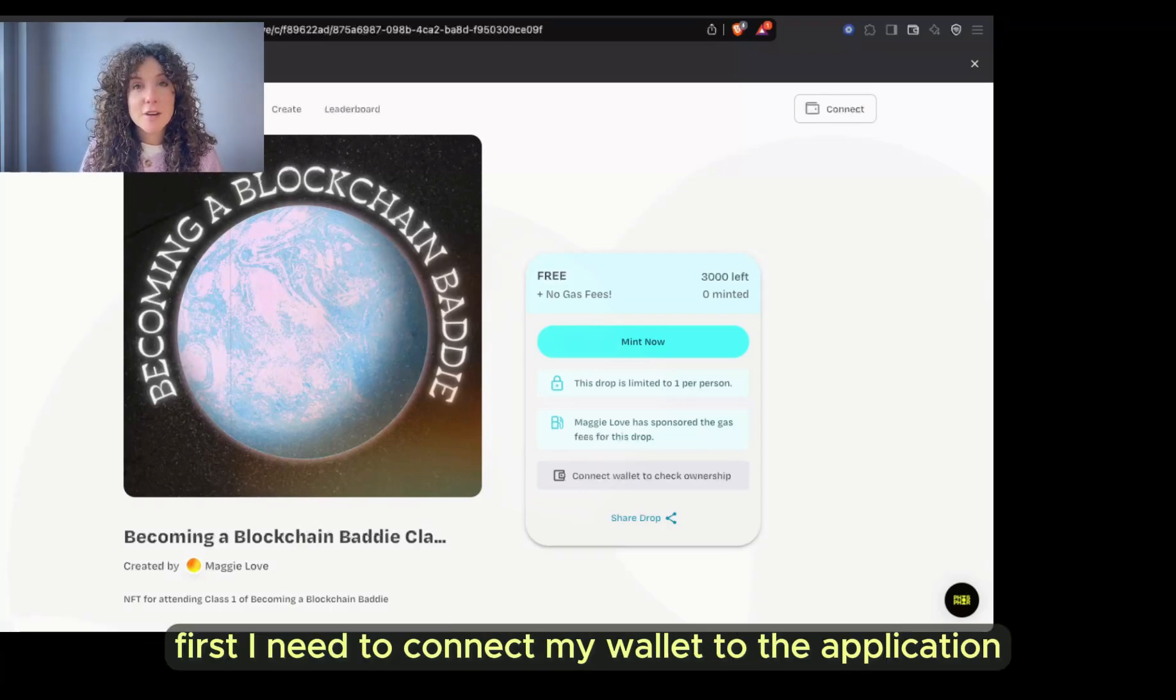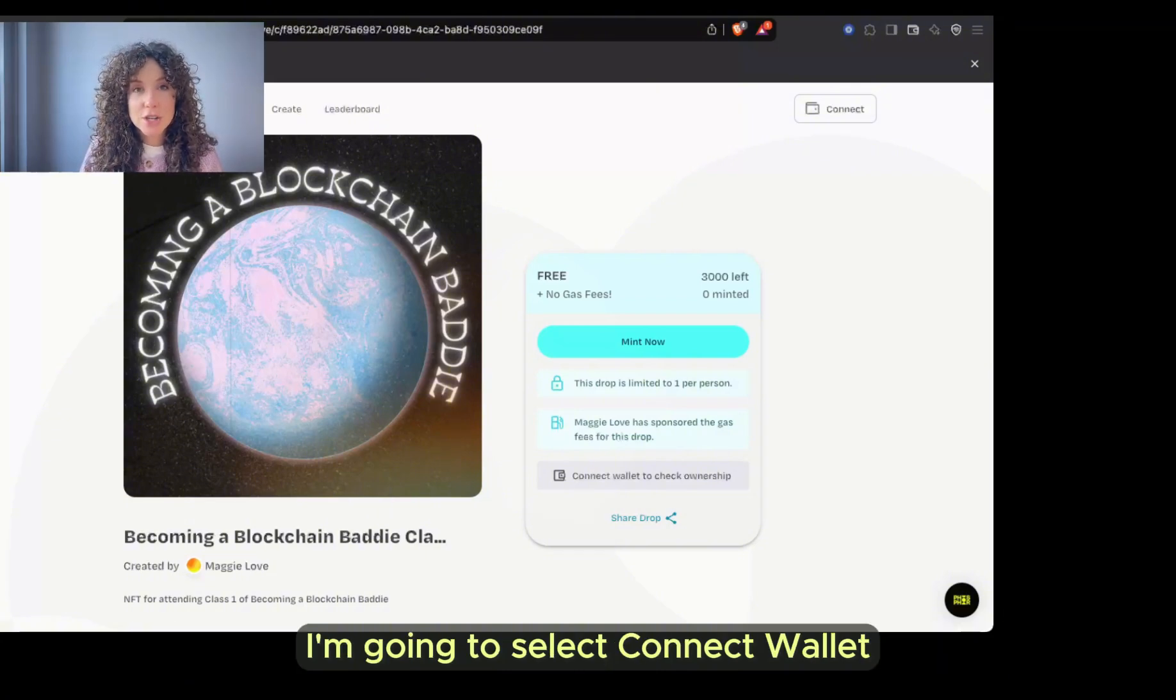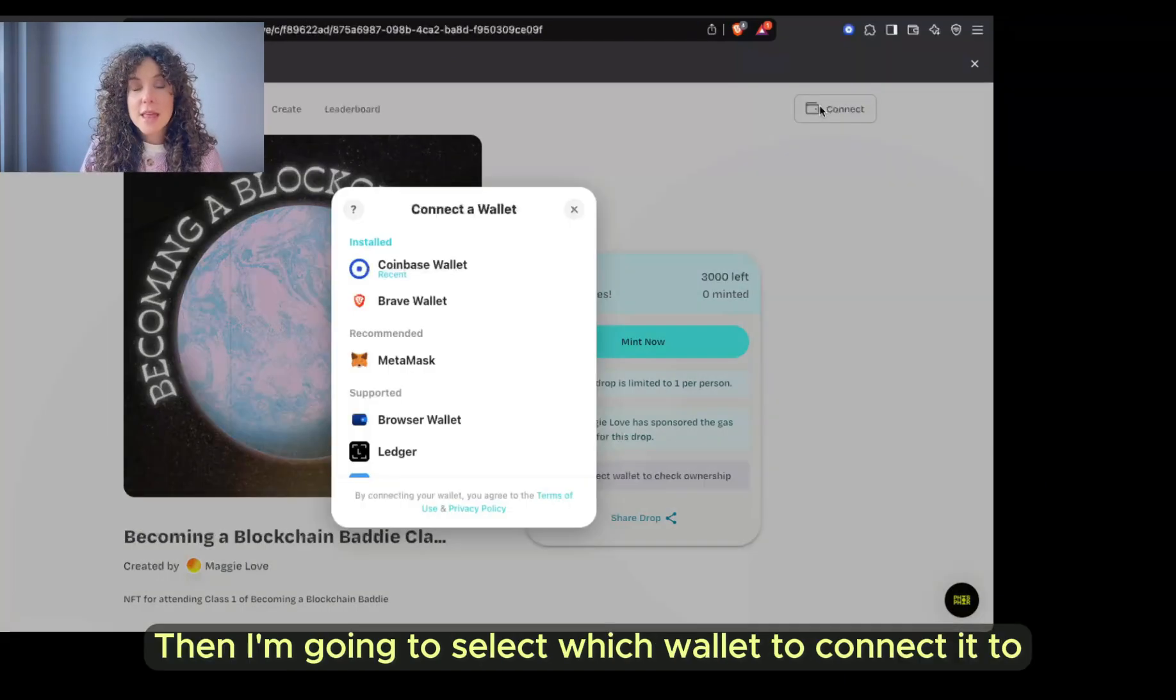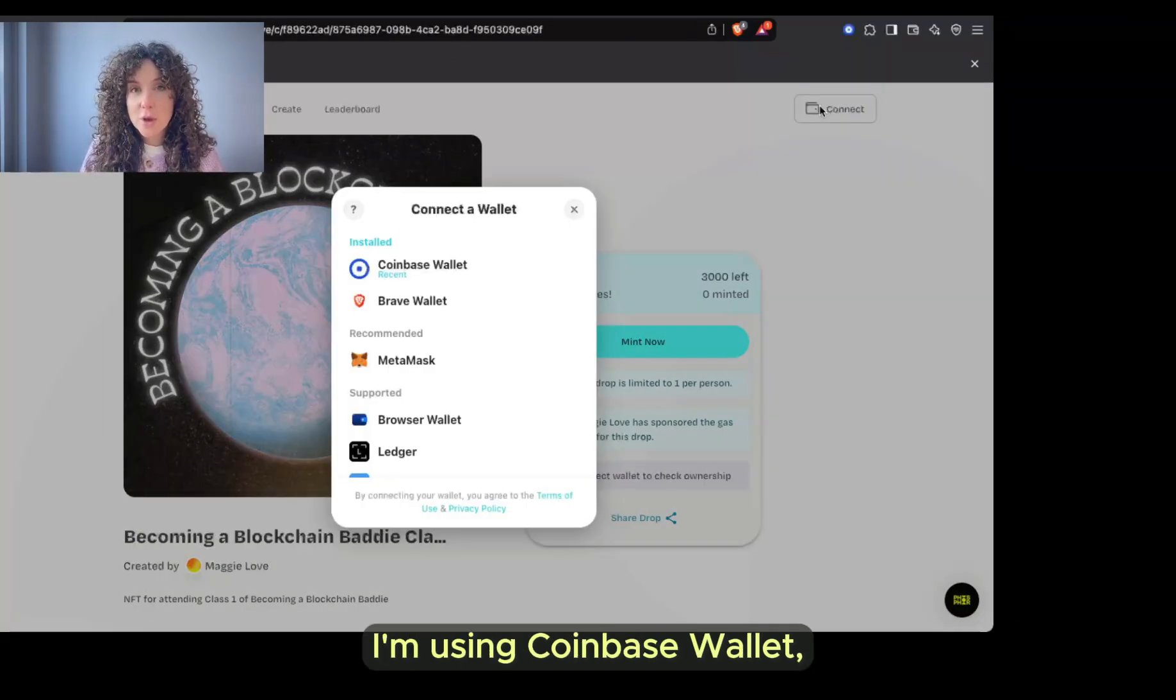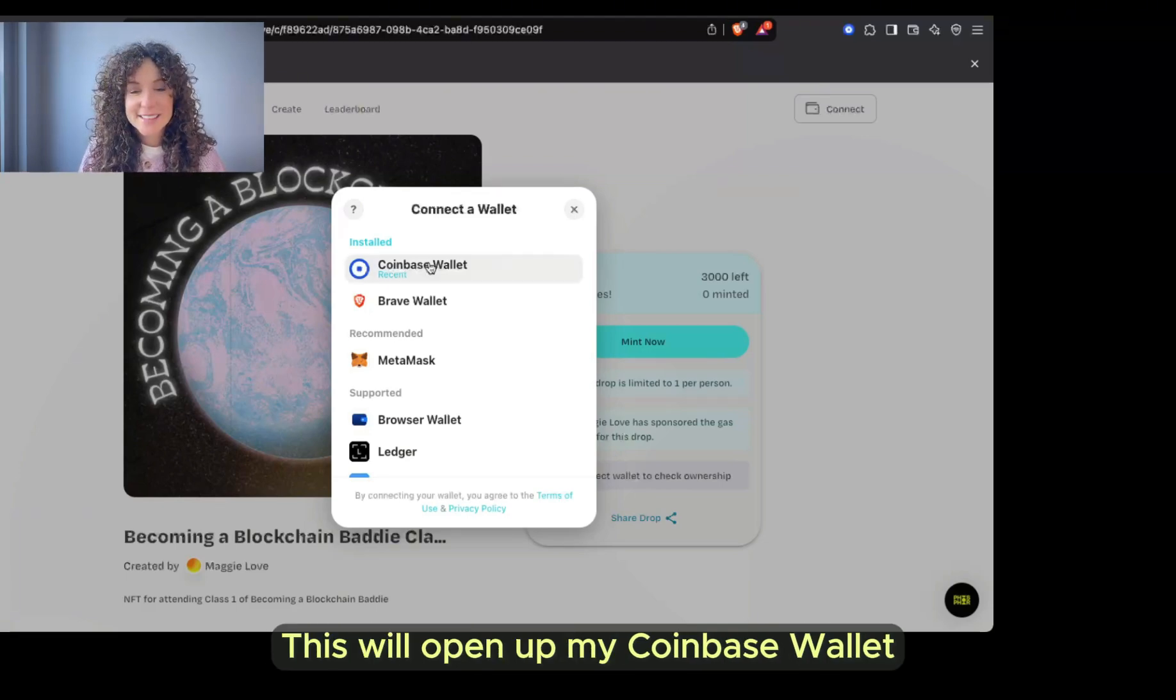To mint this NFT, first I need to connect my wallet to the application. I'm going to select Connect Wallet in the top right of my browser. Then I'm going to select which wallet to connect it to. I'm using Coinbase wallet, so I'm going to select Coinbase wallet.